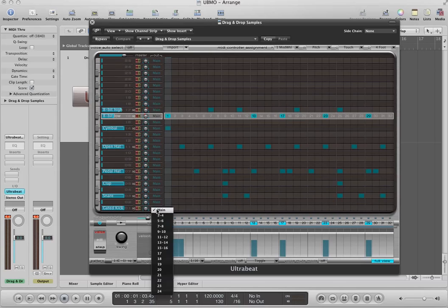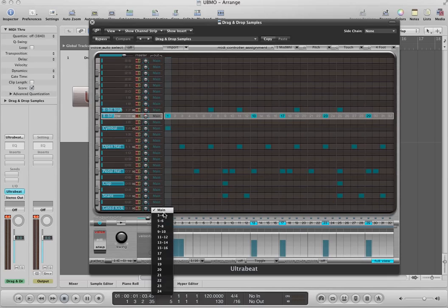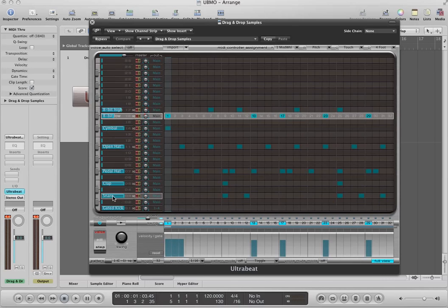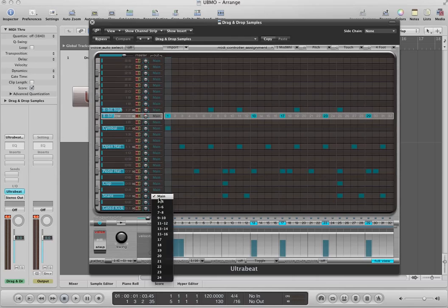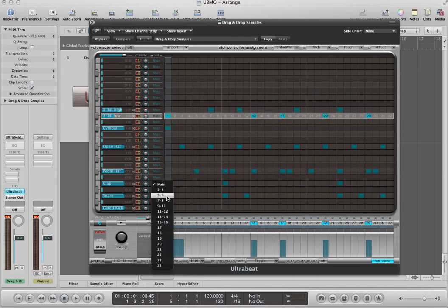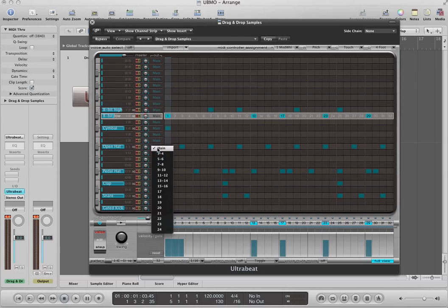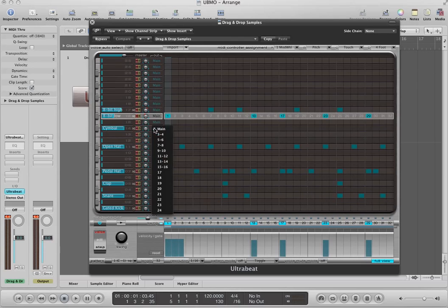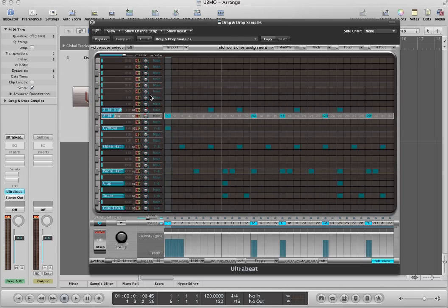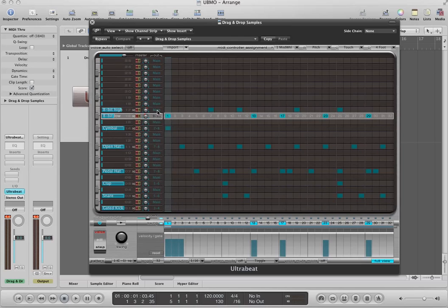Gated kick, we click on main, and what we'll get is a list here. And I'm going to say, let's use bus 3 and 4 for the gated kick. For the snare and clap, we're going to use bus 5 and 6. For the pedal hat, we're going to use 7 and 8. For the open hat, we're going to use 7 and 8 as well. For the cymbal, we're going to use 7 and 8 as well. And then for the 8-bit noises, we'll use 9 and 10.